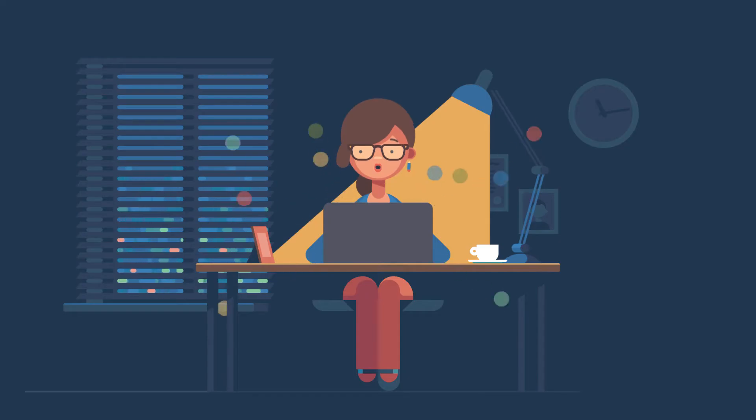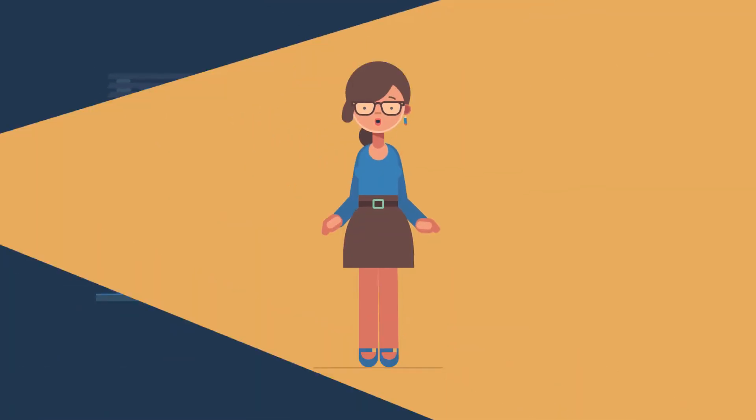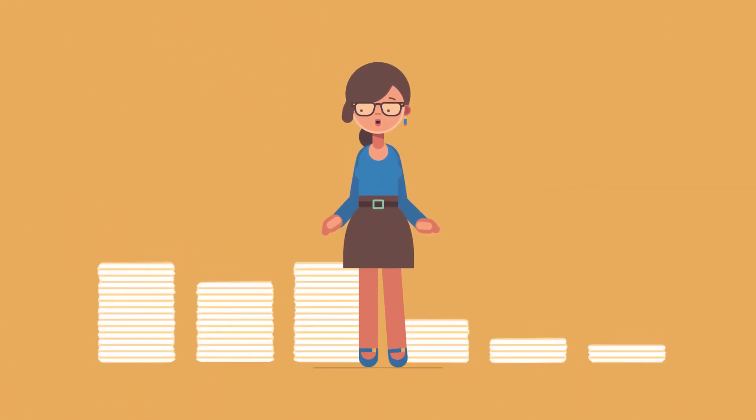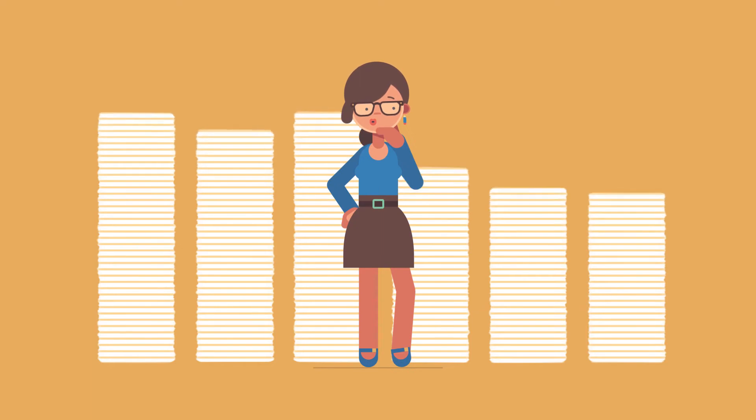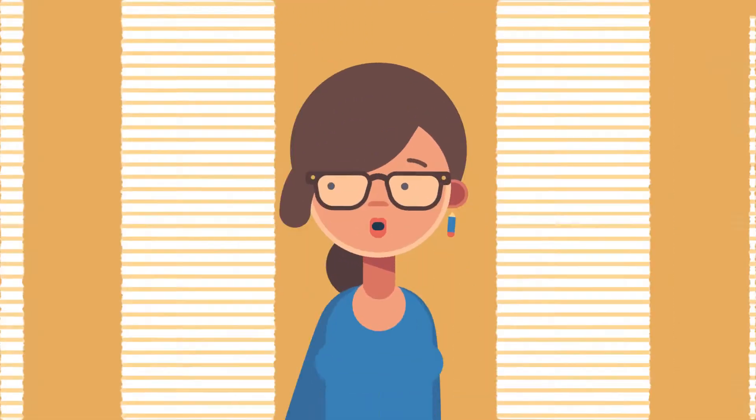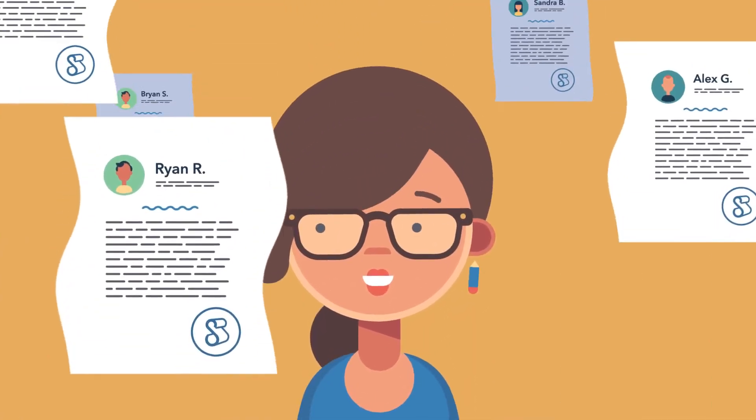She can't write it all herself, and hiring great writers is hard. So Michelle turned to Scripted.